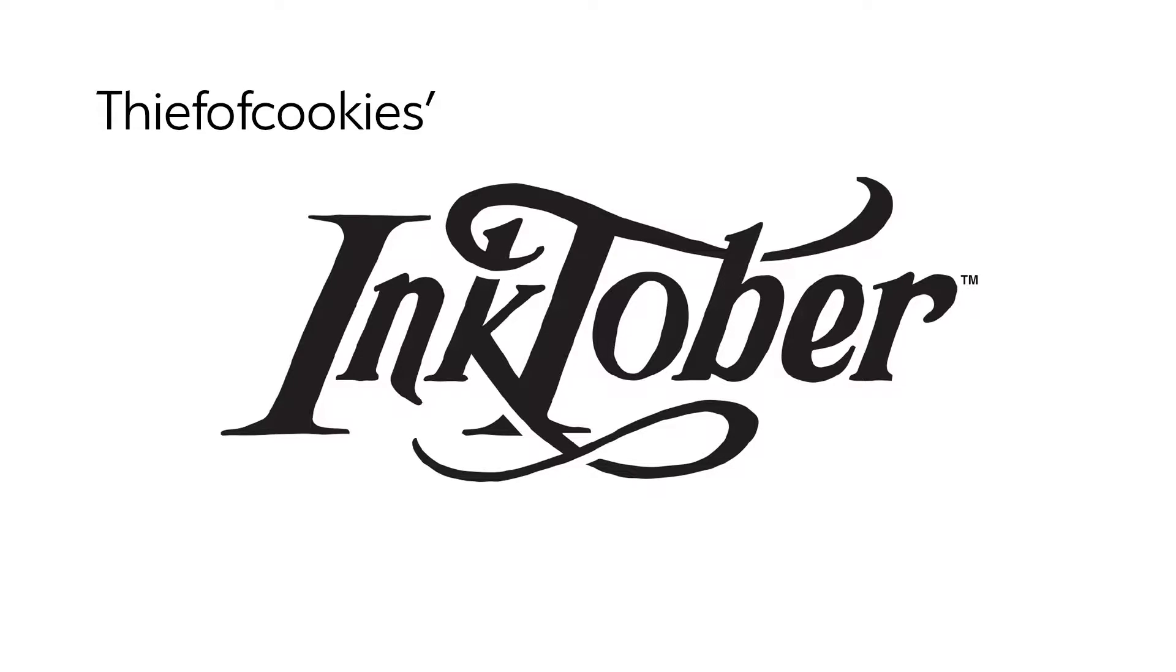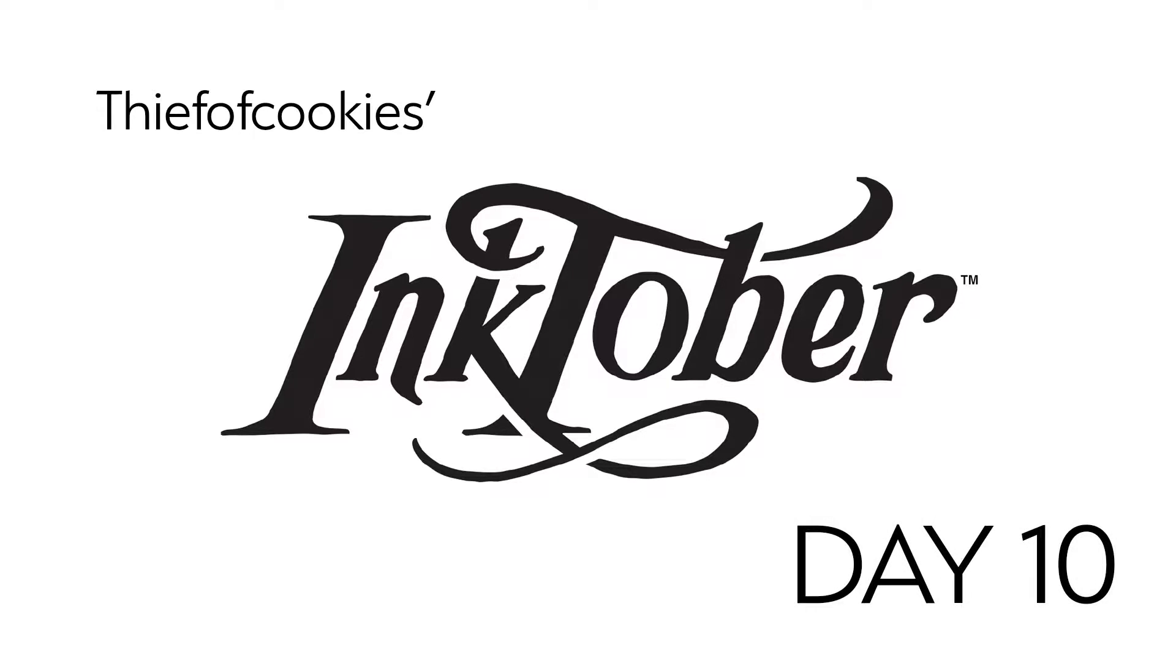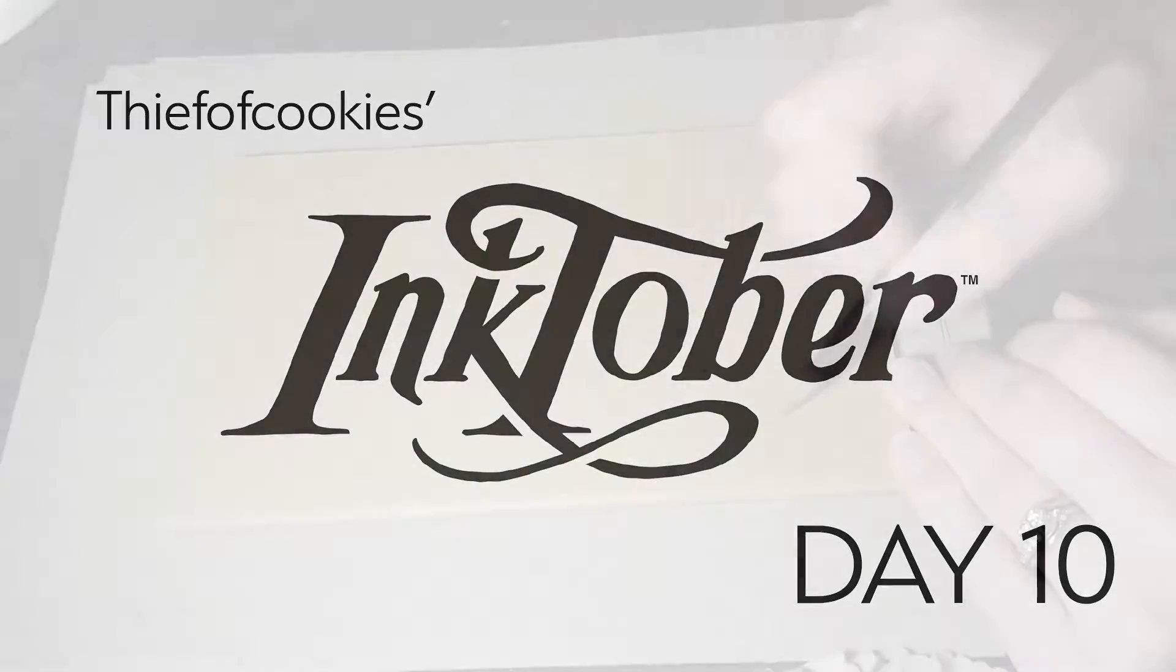Hello everybody! Welcome to my channel, People with Cookies. My name is Erin and today I'm doing my 10th Inktober drawing.